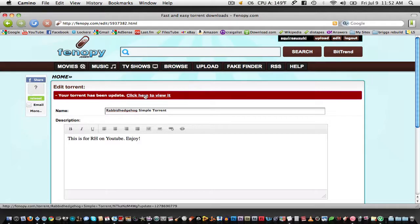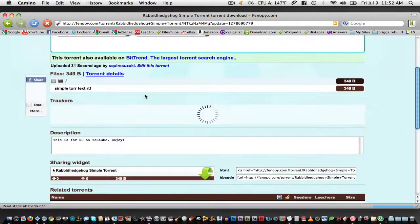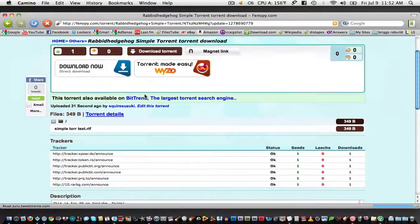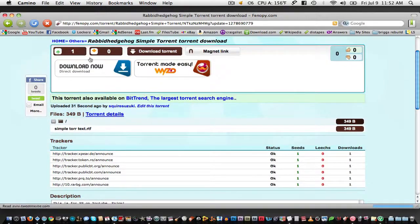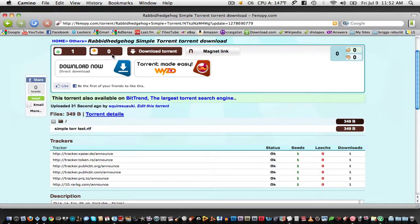And that's it. Just click on the link to view your torrent and here it is. As you can see, there is one seeder, which is me, and there are currently no leechers because I just created it.